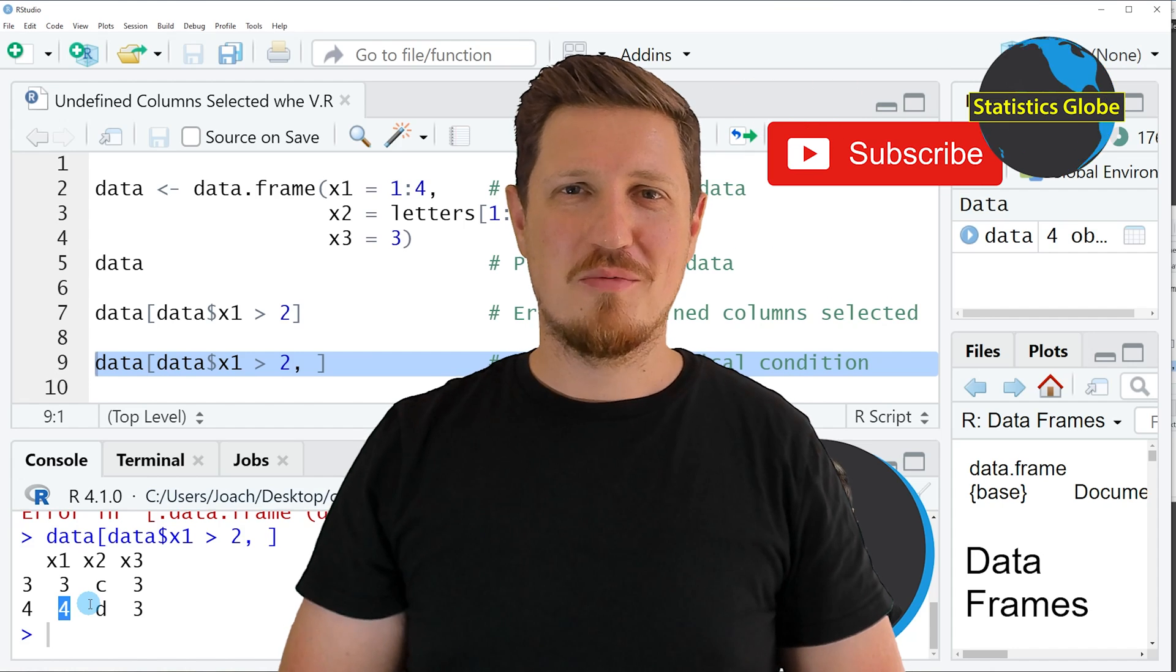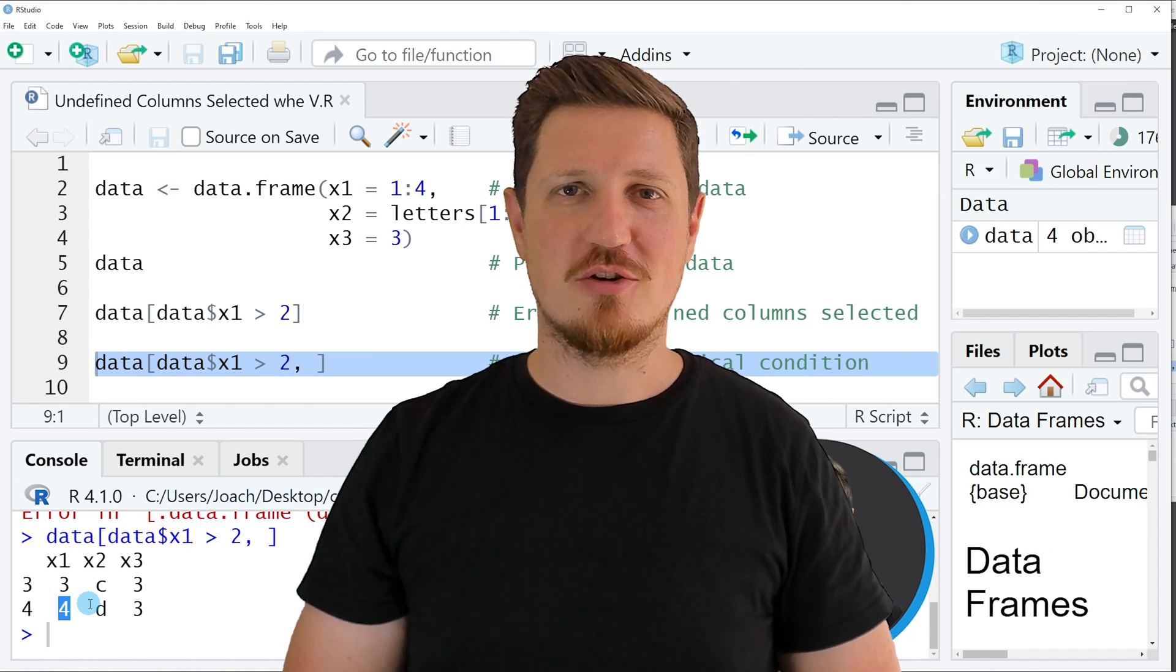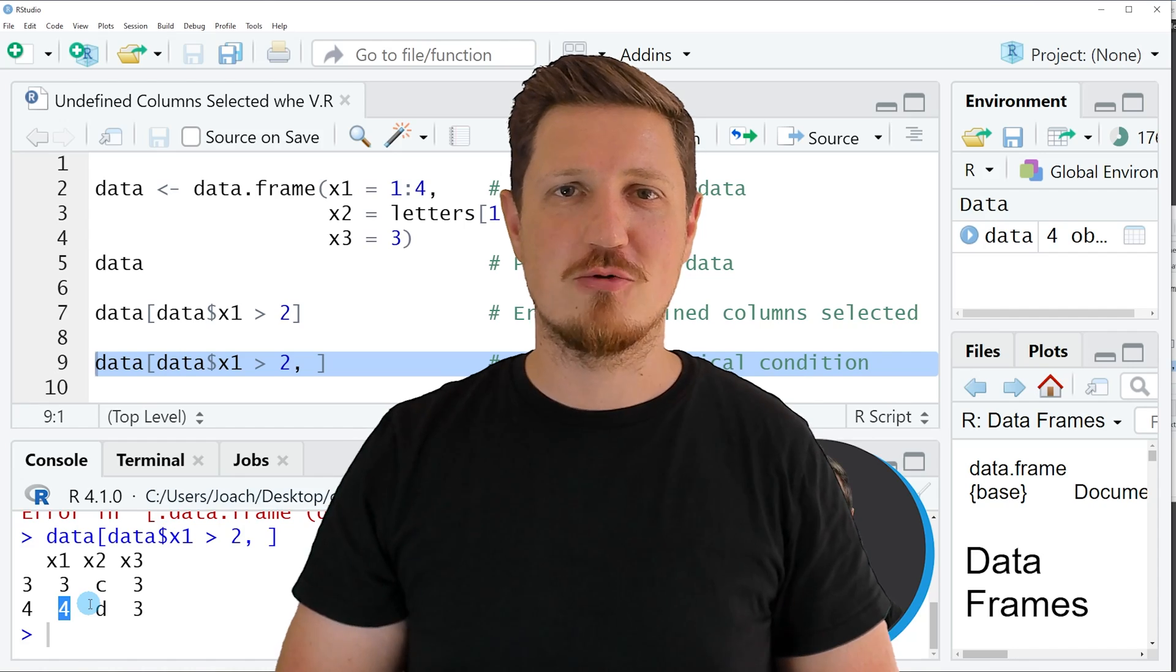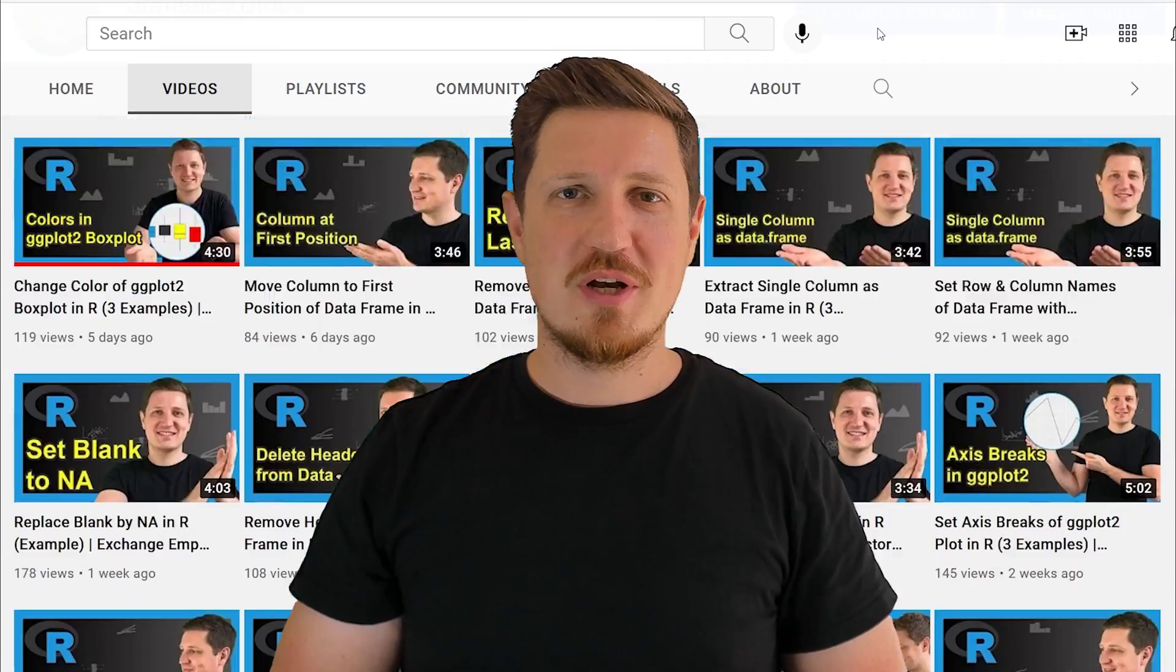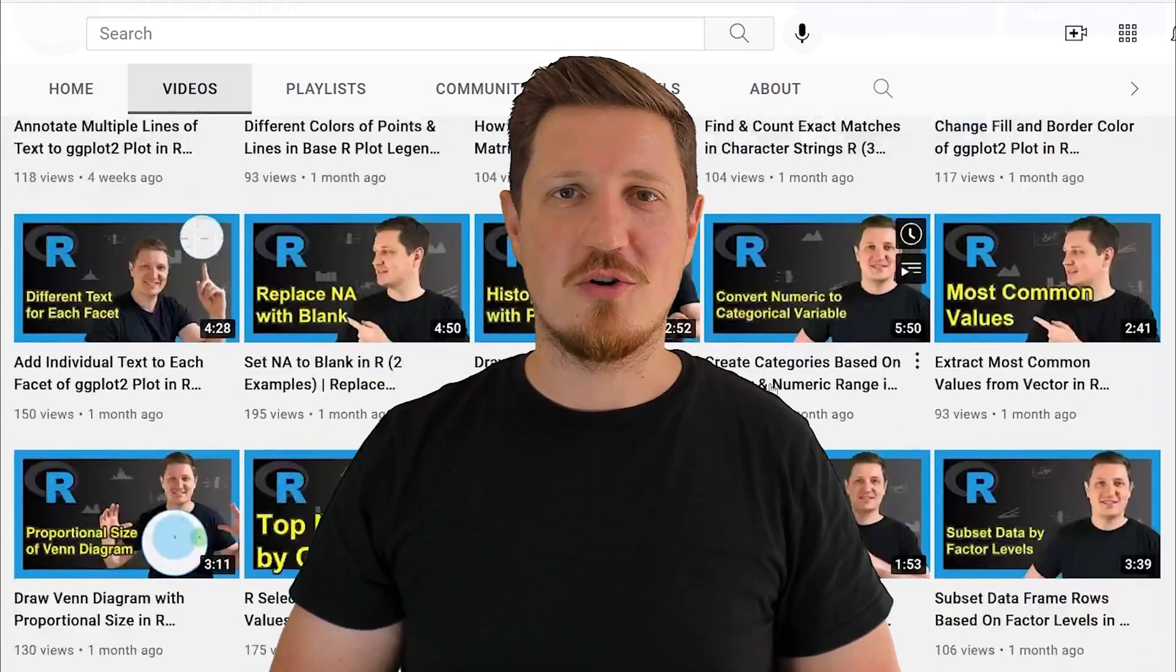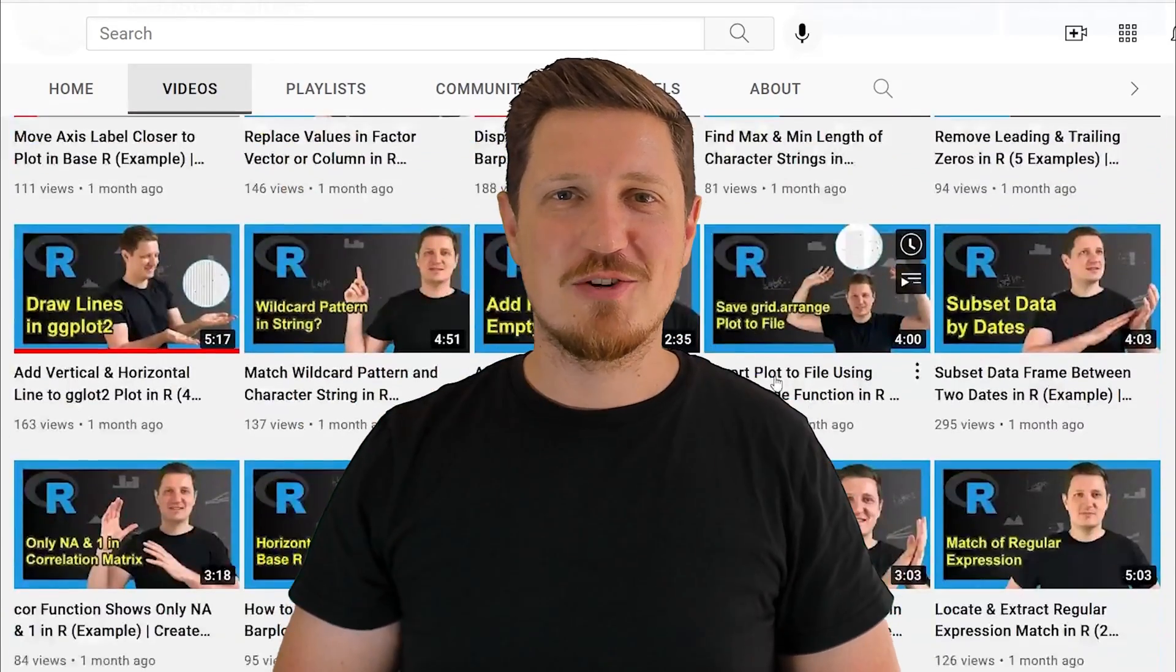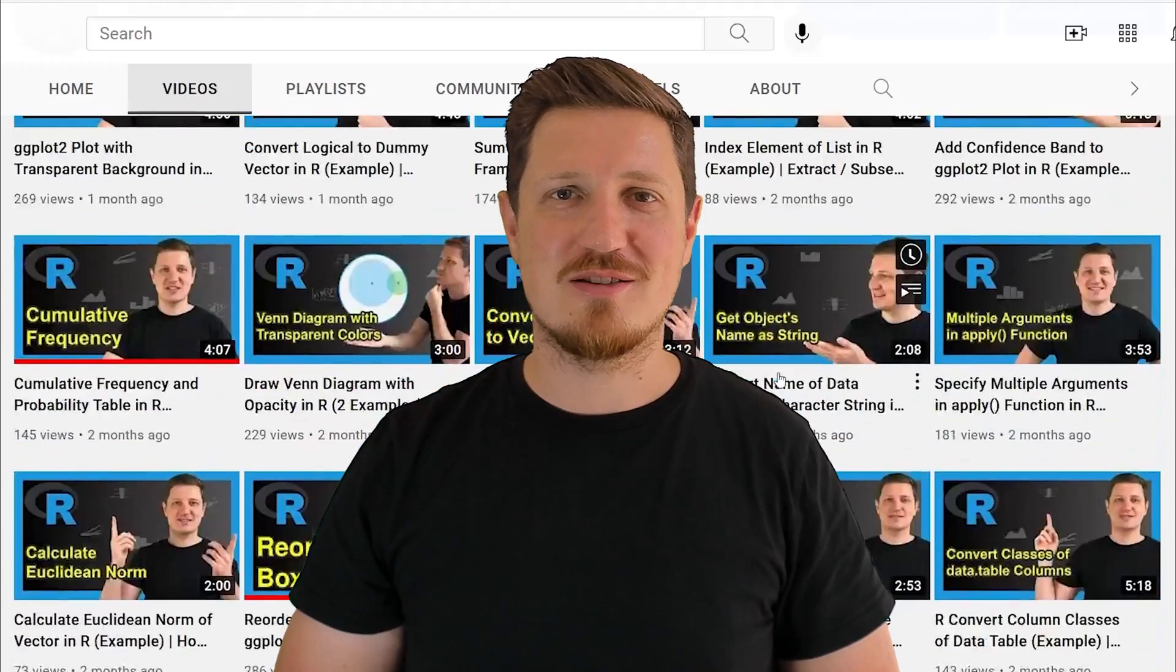Furthermore, make sure to subscribe to my YouTube channel to get notified about future video releases. I have already published about 500 videos on this channel and I'm releasing new videos on a daily basis. Thanks a lot for watching. See you in the next video.